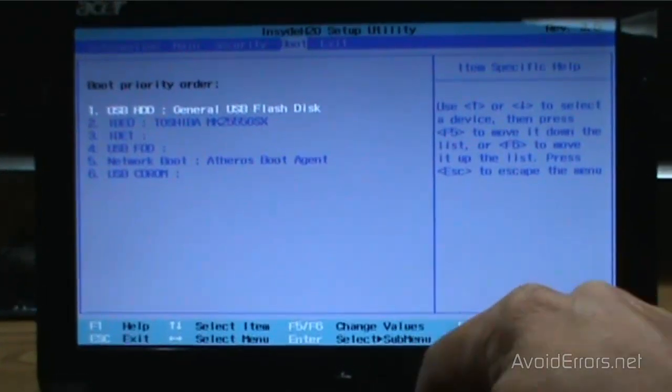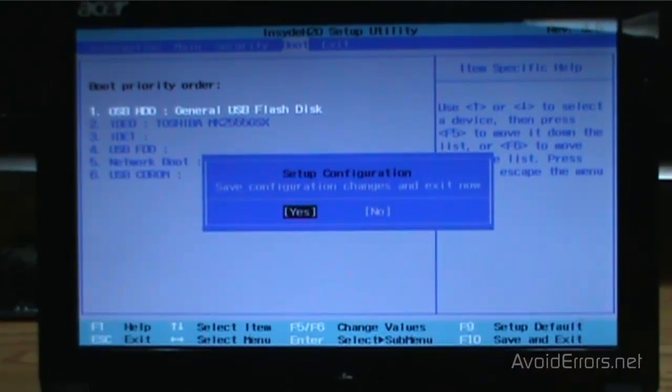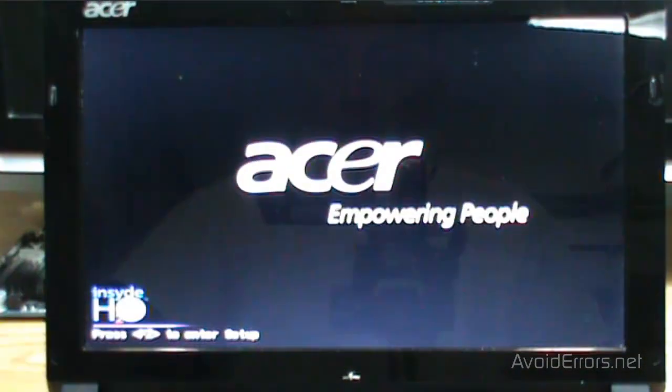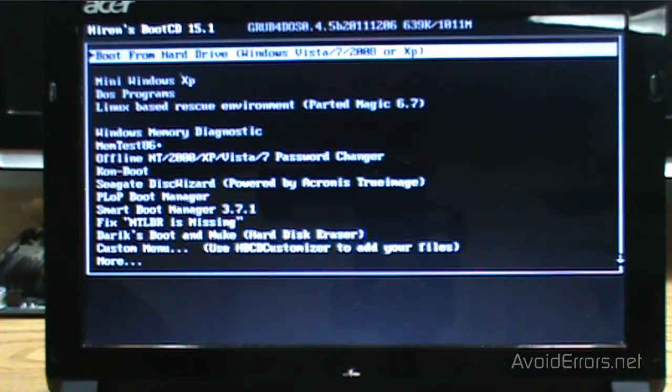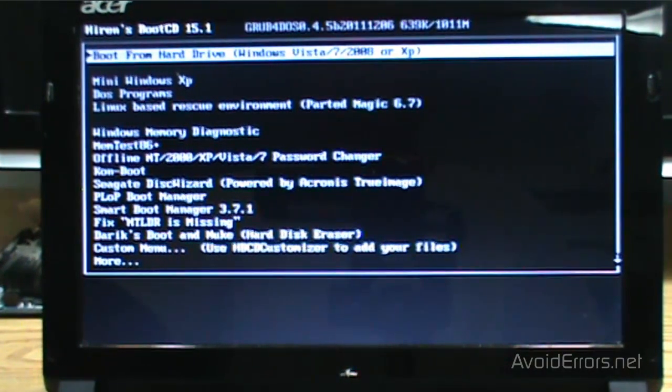Press F10 to save. Yes to confirm. And restart. And there we have it. Perfect. It worked like a charm.